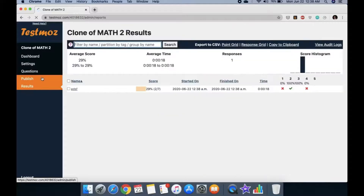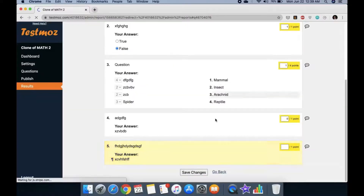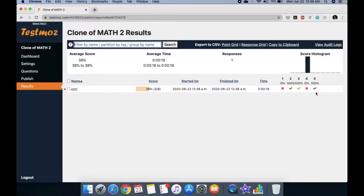Now you can see the results, which are very comprehensive — for a 50-item exam you can see all 50 items and whether the student got each one right, partially right, or wrong. For essay questions that aren't yet graded, you manually assign points and save, which updates the score. You can also export results to CSV, so you don't have to manually enter scores into your grading sheet.